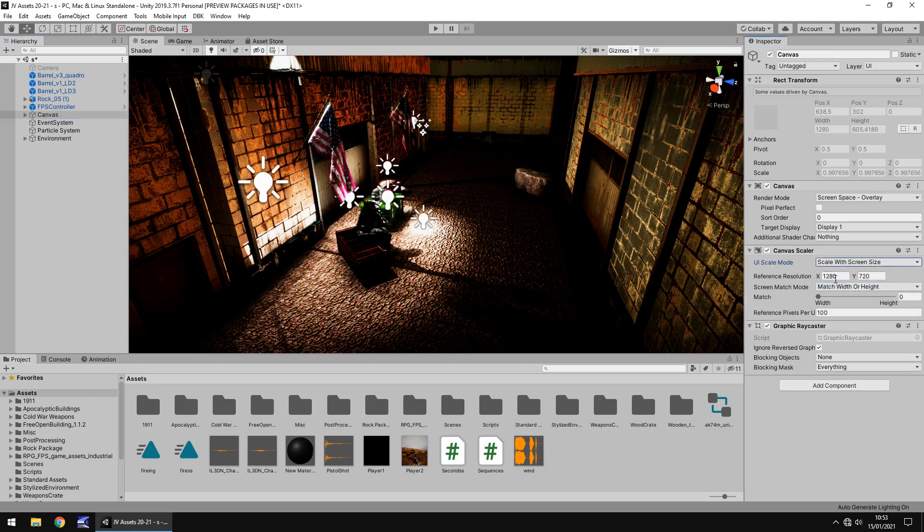You can then choose your reference resolution. So if you're developing at 1080, you would have 1920 by 1080. You're developing at 720, you would have 1280 by 720. If you're developing at 4K, you would have 3840 by 2160. And if you're watching this in 10 years time and 16K is a standard resolution, then you would have that here as well. So most people develop for 1080. So let's go with 1080 for now.